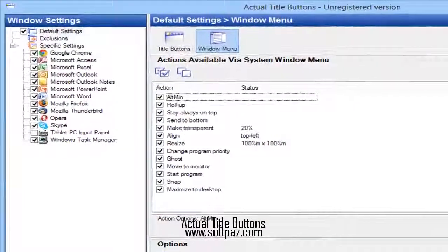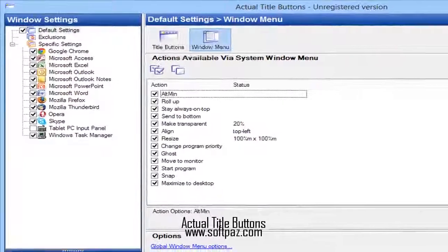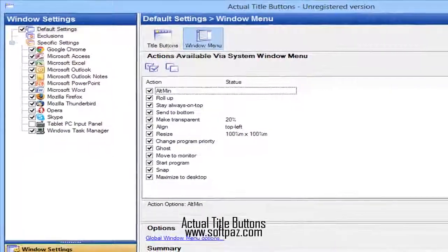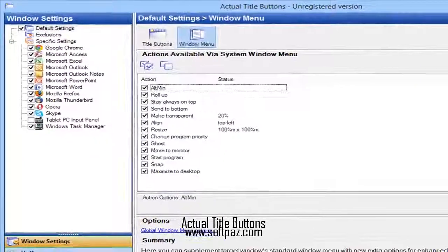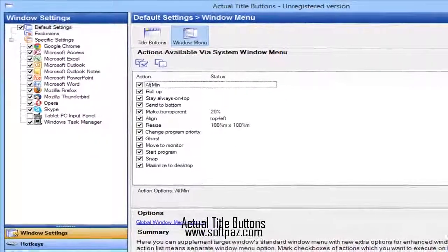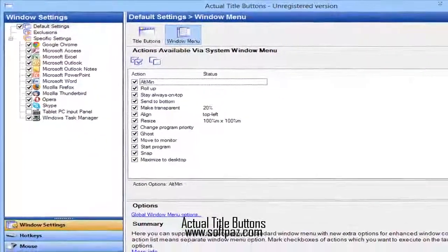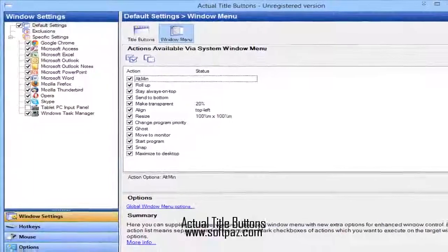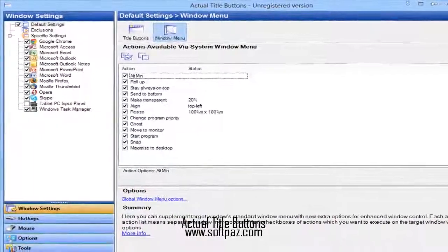Hi, I am Jamal, a very intelligent creature, and today I will talk to you about Actual Title Buttons.